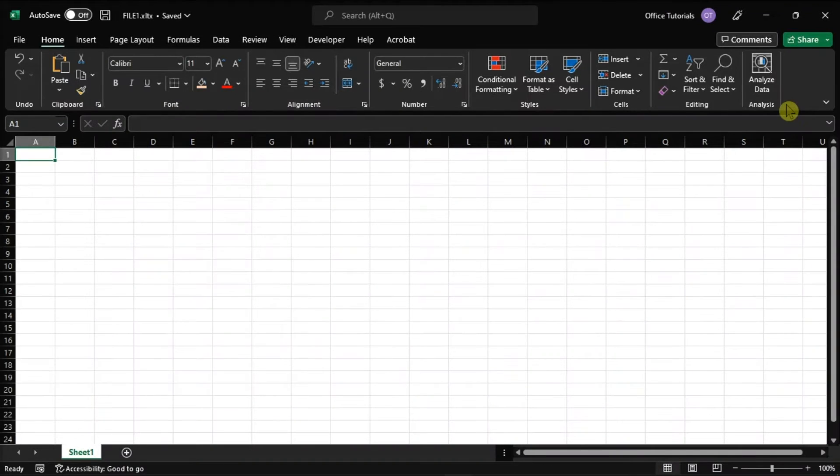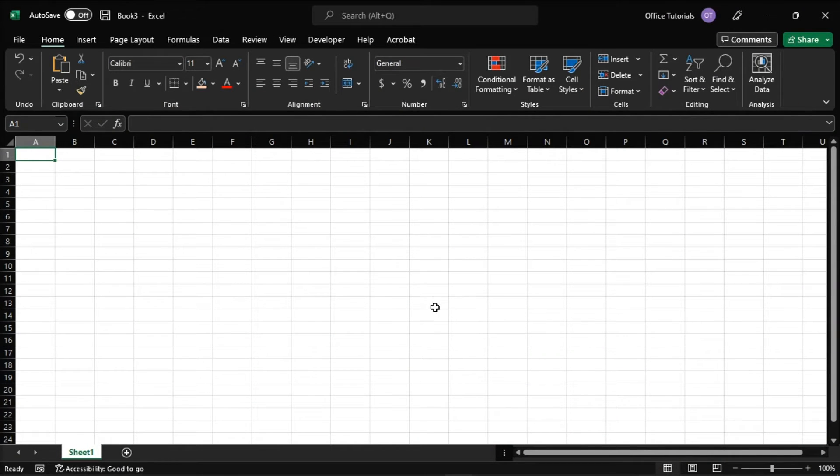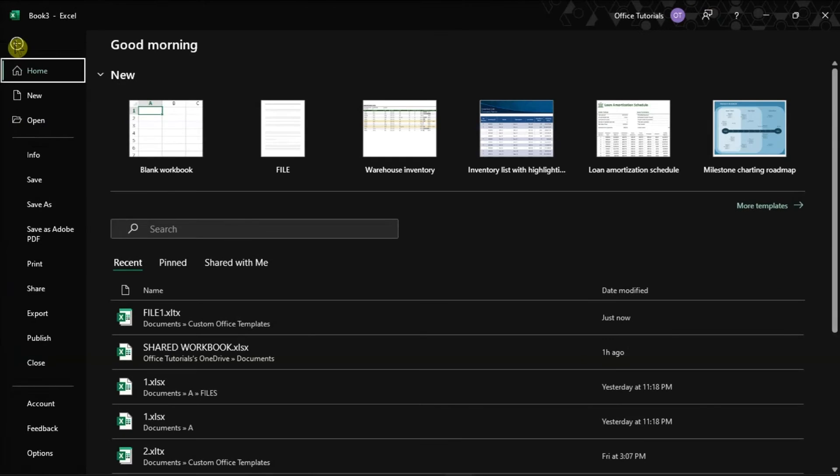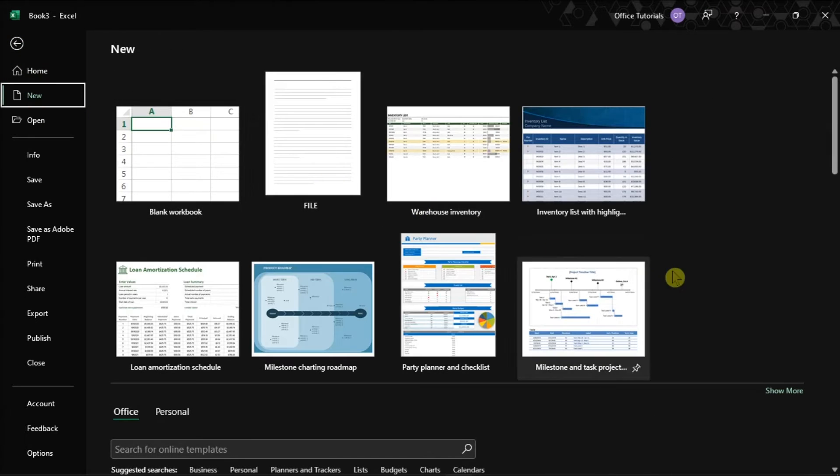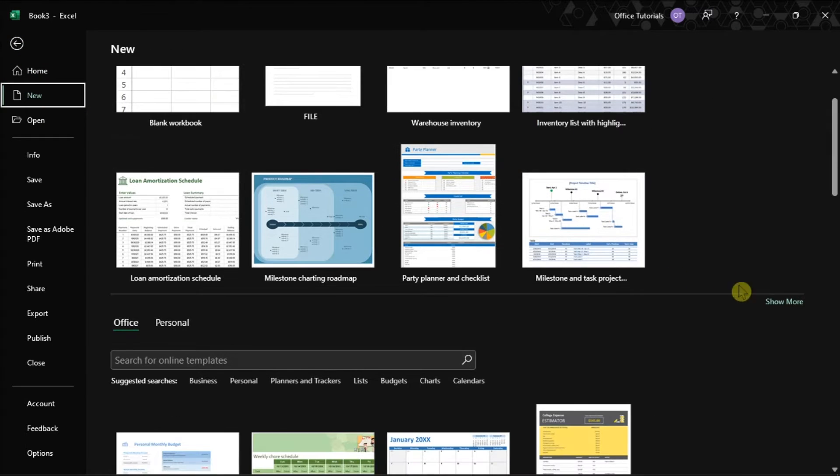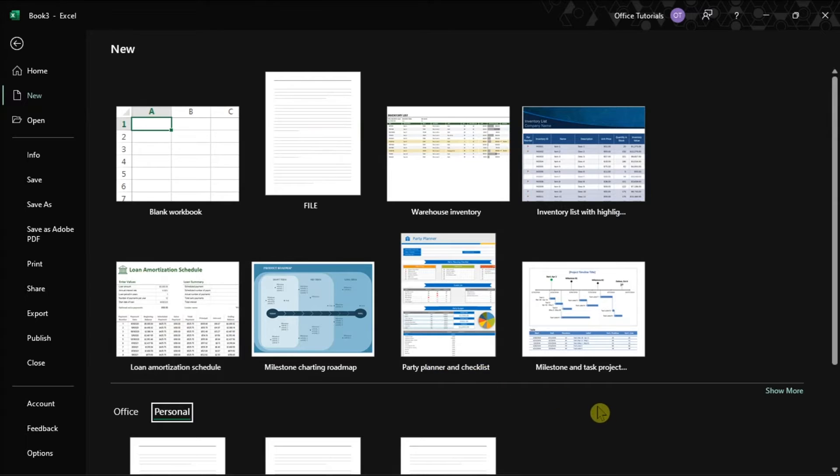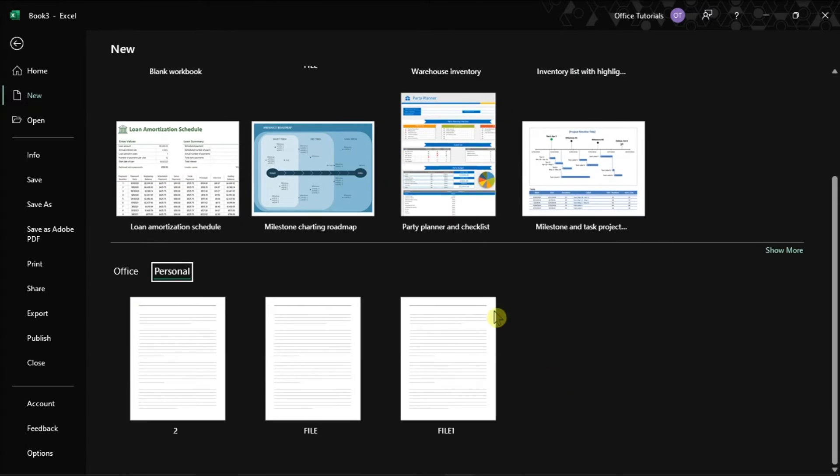Once done, insert the template by going to the file tab, select new, click personal, and choose your template.